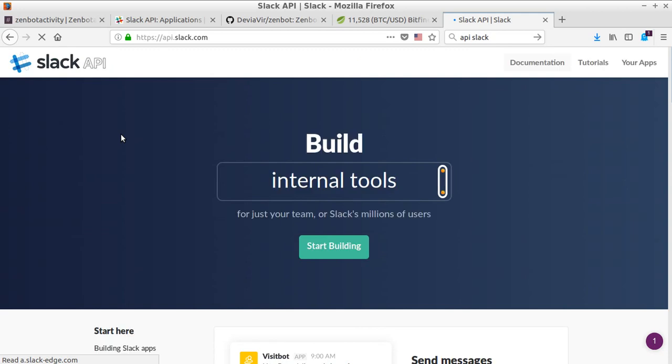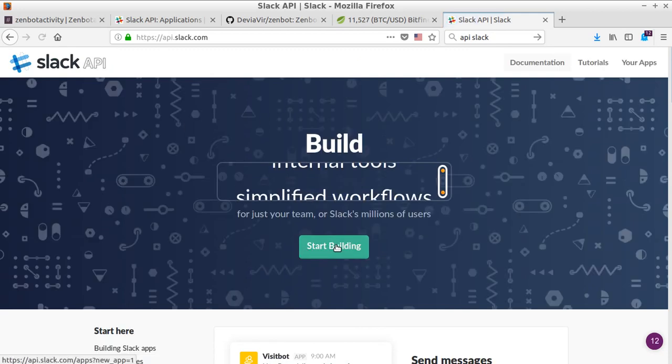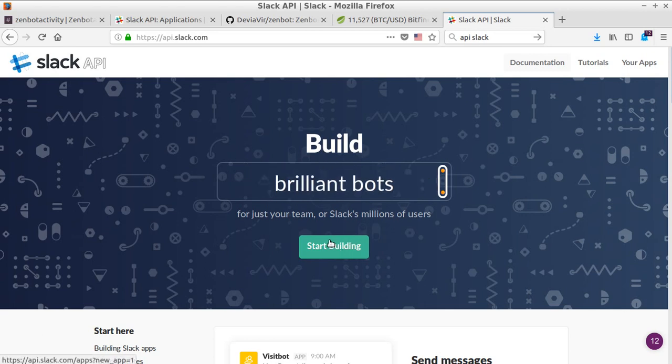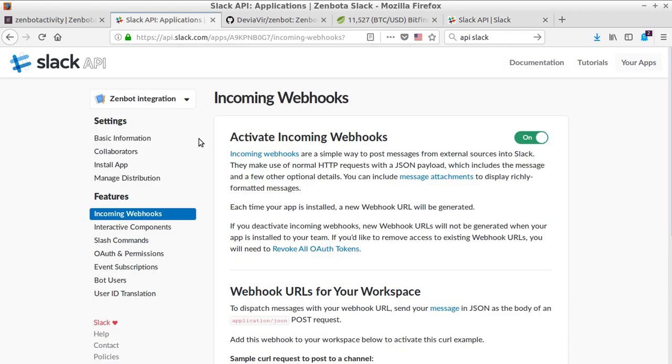you would like to create. It's easy to do in a couple of clicks, and then you will access this specific part. By default they will put you on 'Basic Information', but